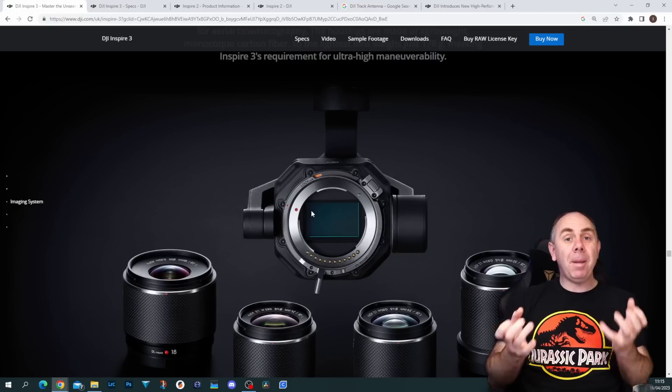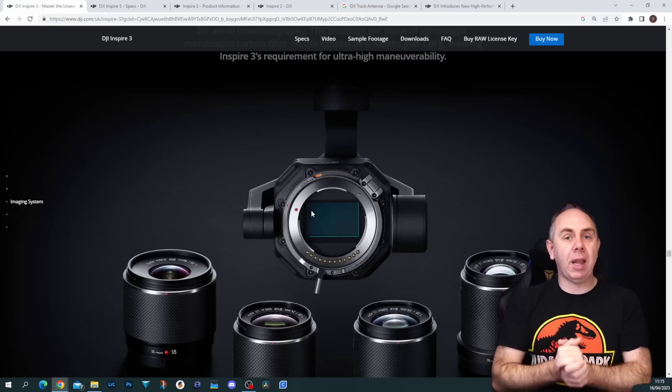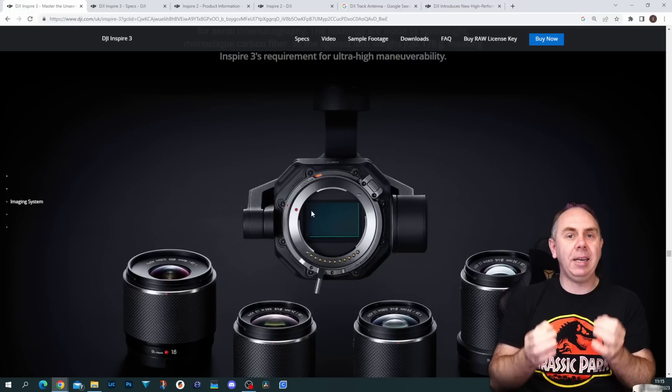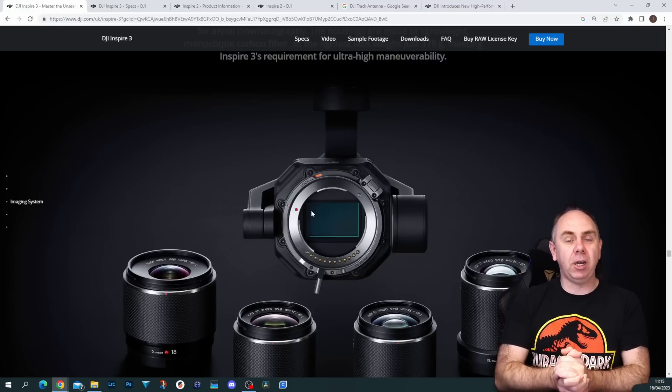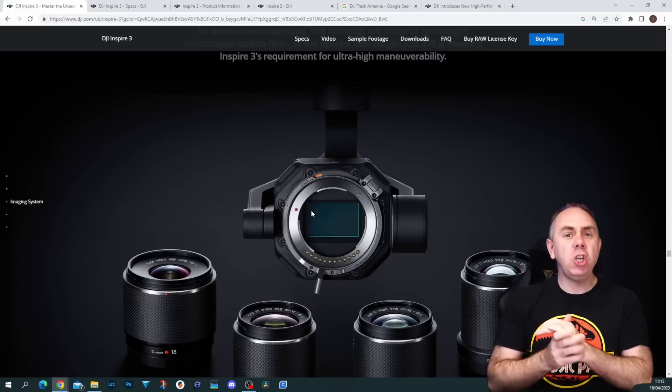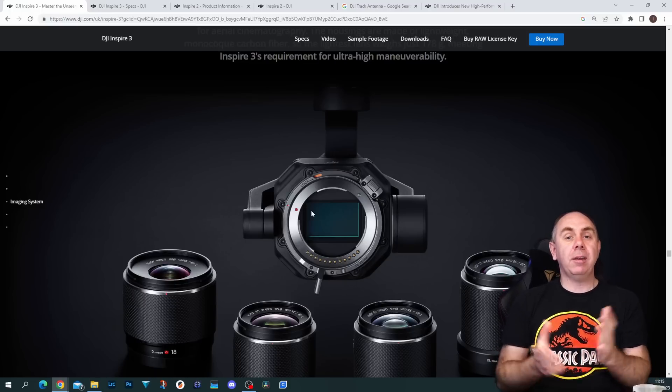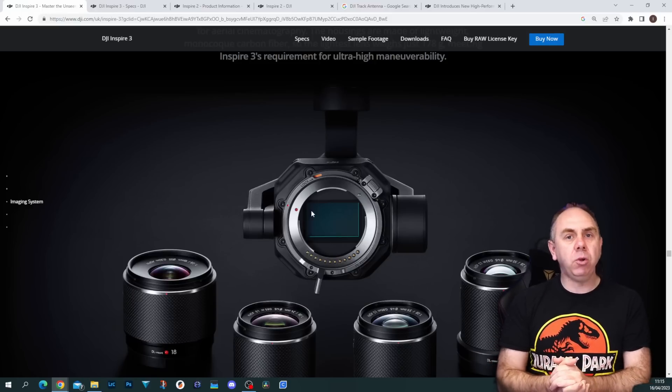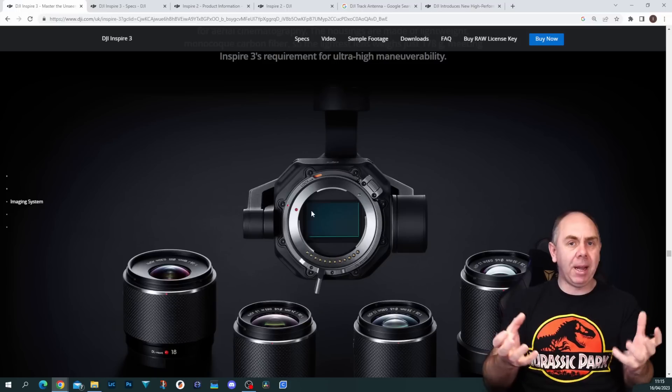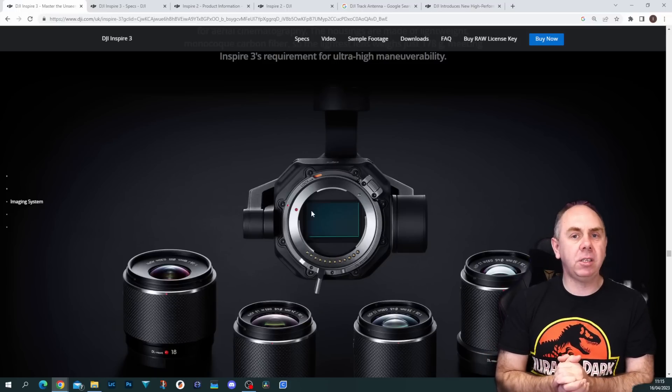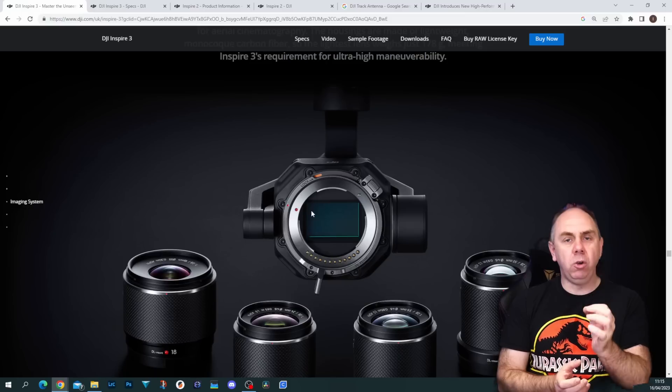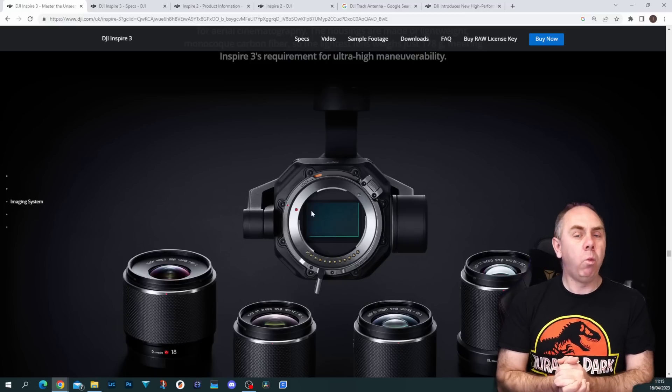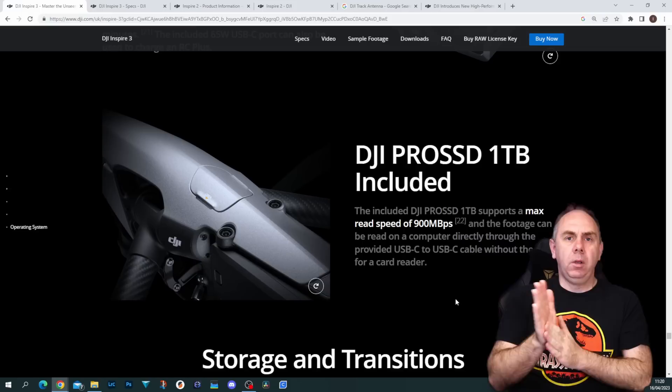One massive downside to me with this new camera is that it doesn't have the integrated ND filters like we saw on the original X9. I think that is a huge shame considering that ND filters are a huge part of aerial photography. Now you're going to have to go back to using that manual method, and I really do think DJI have had a bit of a miss here not trying to integrate them into this camera, although weight has probably been the factor.